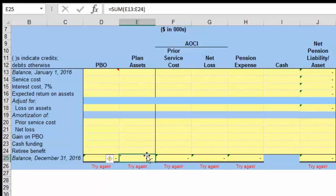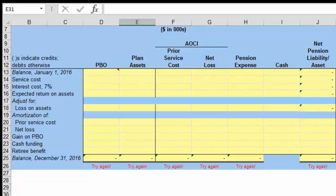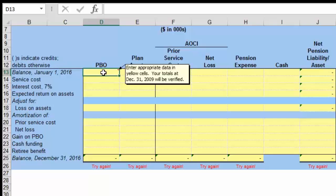The hard part is that there are actually two numbers that you need to back into because that information is not given. But let's first put in the easy information. The accumulated benefit obligation is not information we're considering. As discussed in the lecture, the accumulated benefit obligation is an interesting calculation, but it's not part of understanding our liabilities related to pension. The given information for the PBO is $4,100.